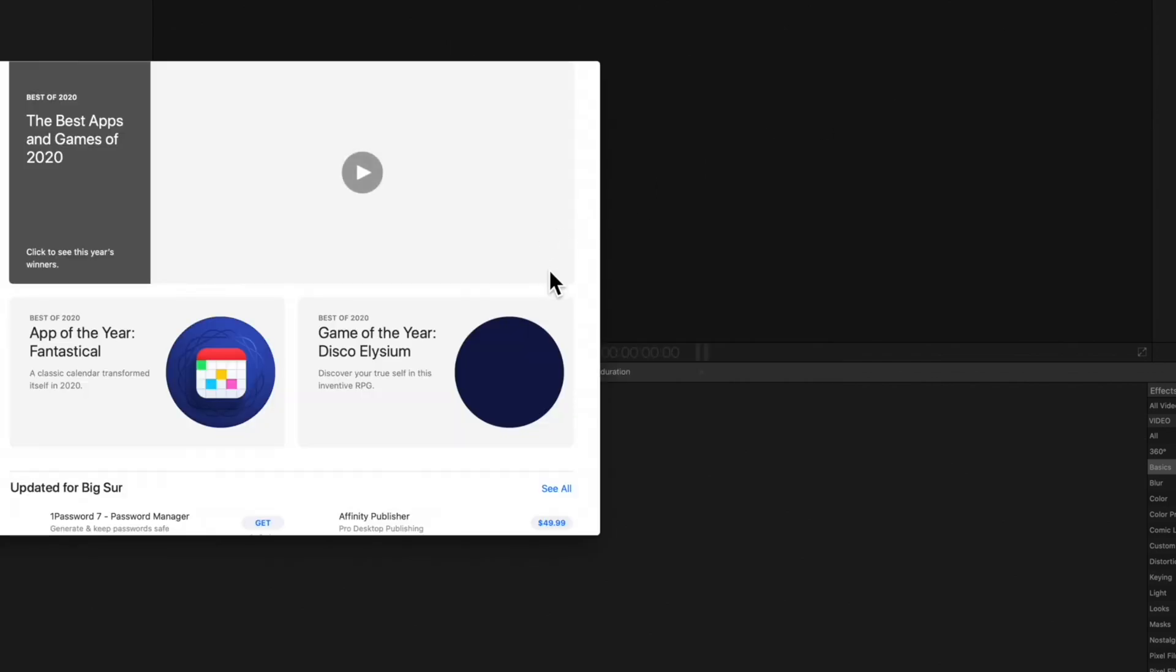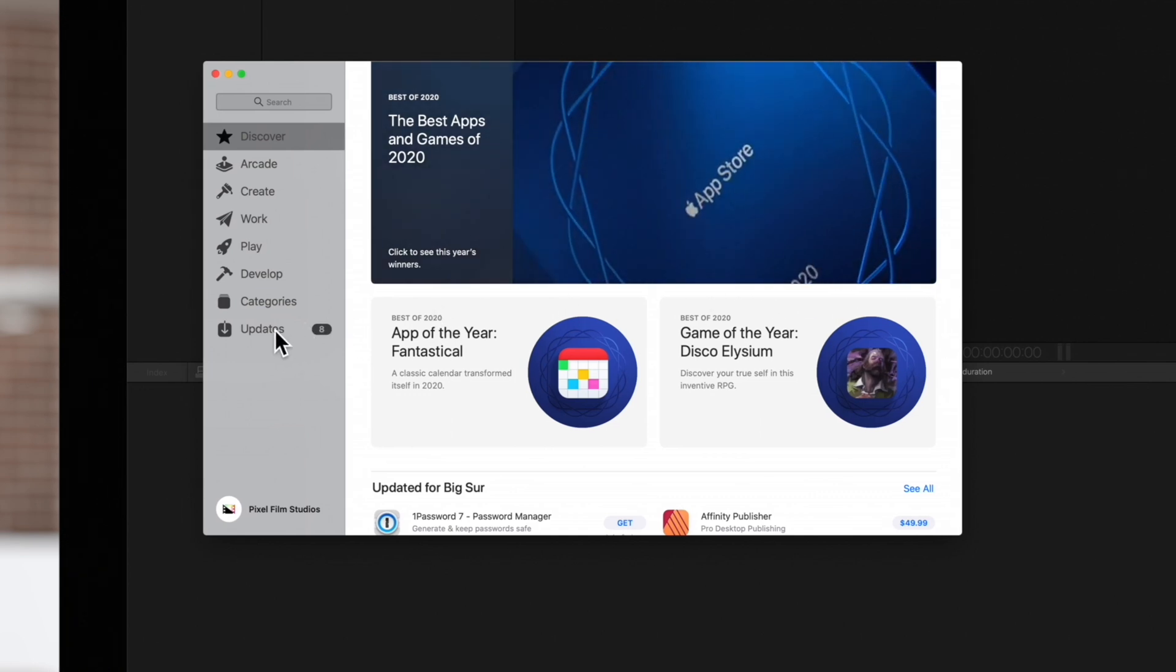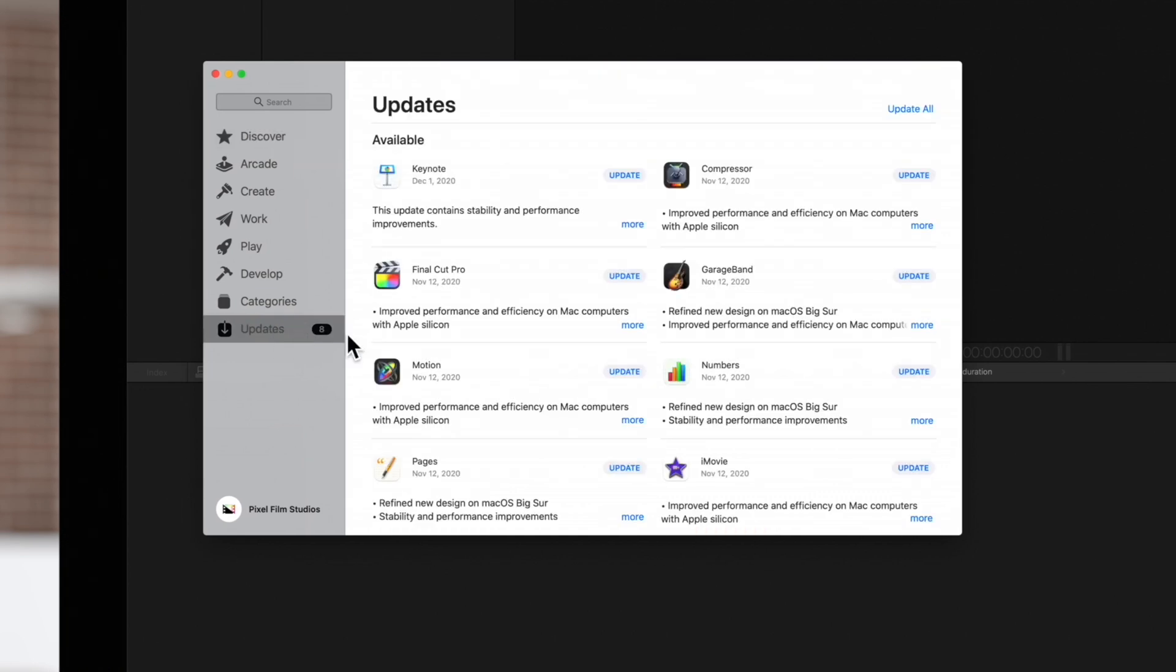In the Store window select Updates. If there's an update available for Final Cut Pro we'll see it in this list.